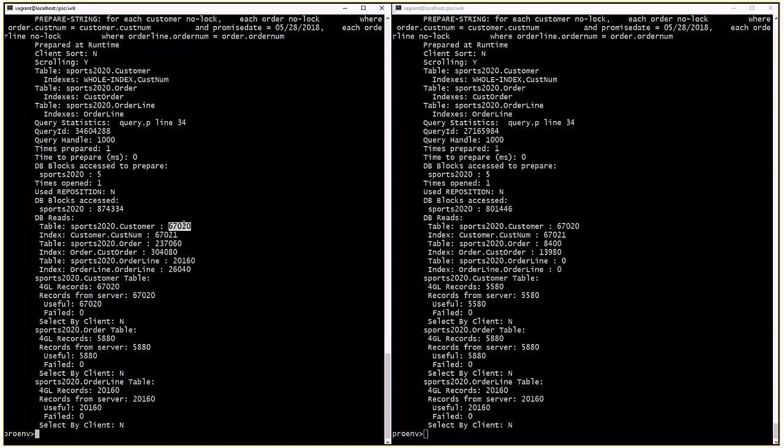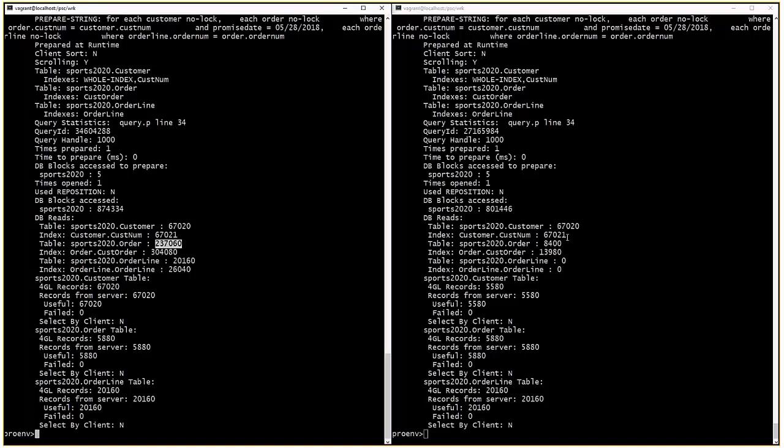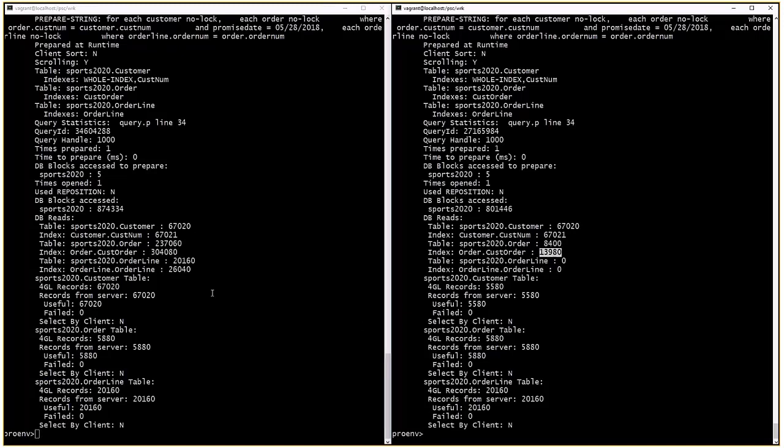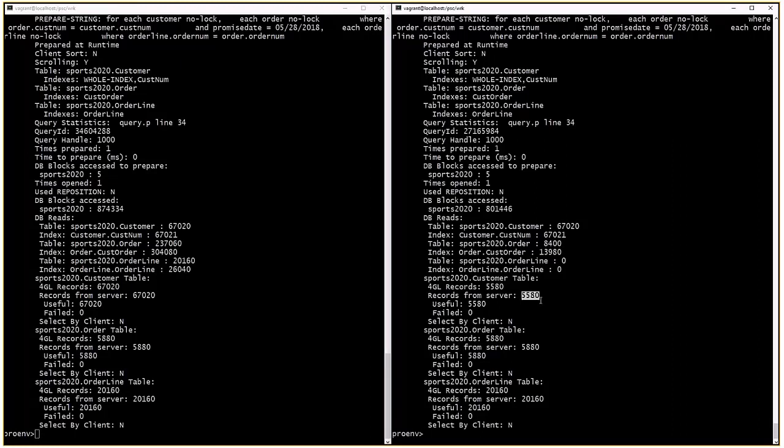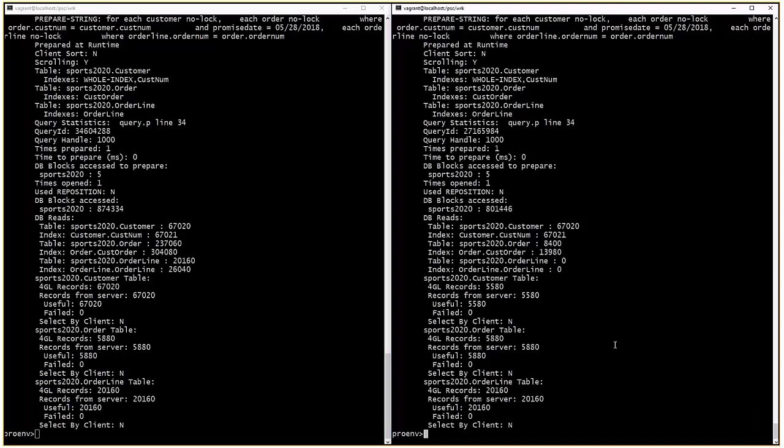Here we can see that the execution for 12.2 reads a much smaller number of records from the database. The number of records sent over the network is reduced significantly. We're only sending the records that correspond to the query execution. Performance improvement comes from the reduced data sent over the network.